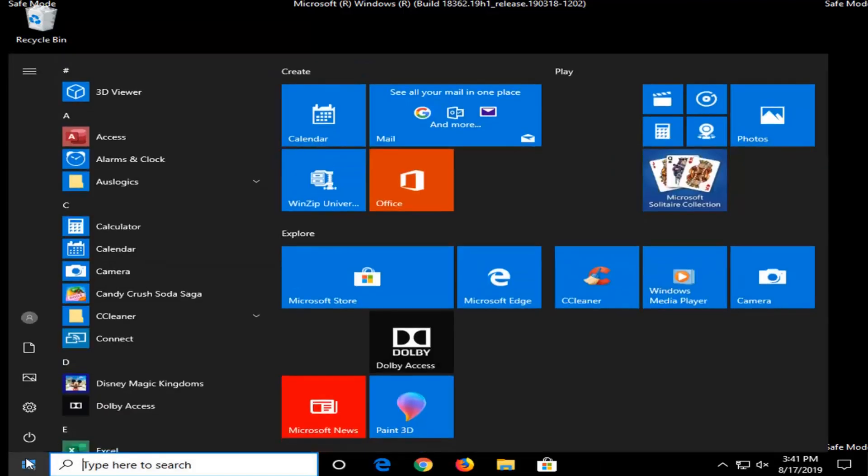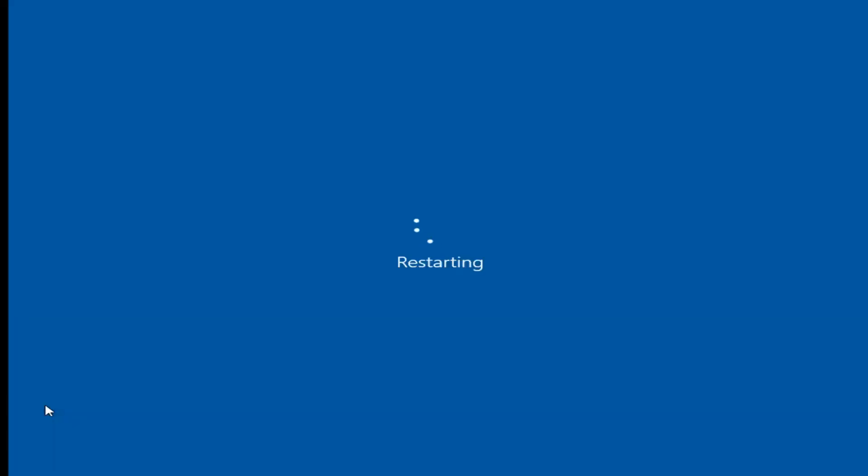Once you're done with that you're going to restart your computer. That should boot you to the normal Windows desktop and hopefully your issue will have been resolved. So as always thank you guys for watching this brief tutorial. I hope I was able to help you out and I look forward to catching you all in the next tutorial. Goodbye.